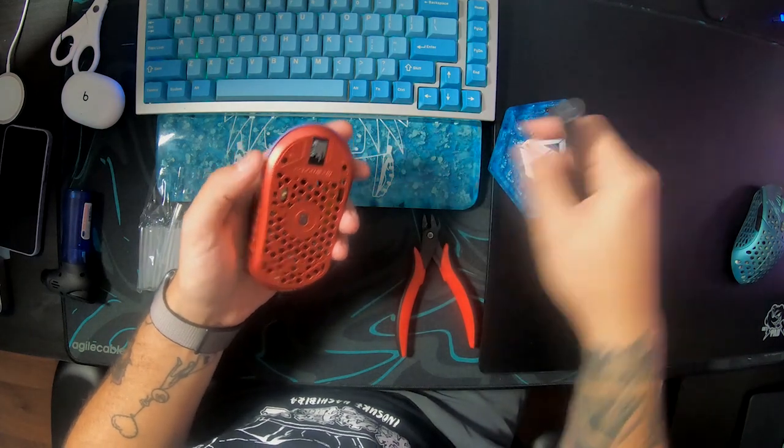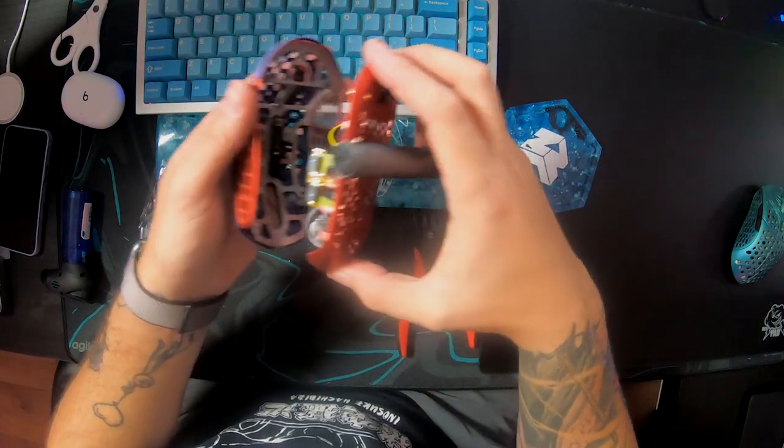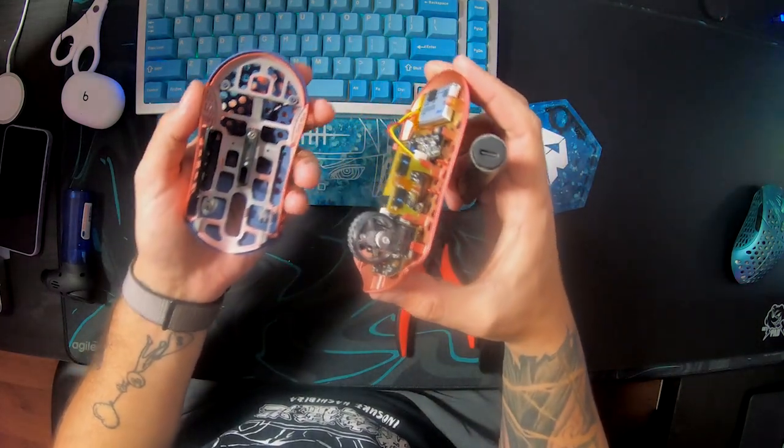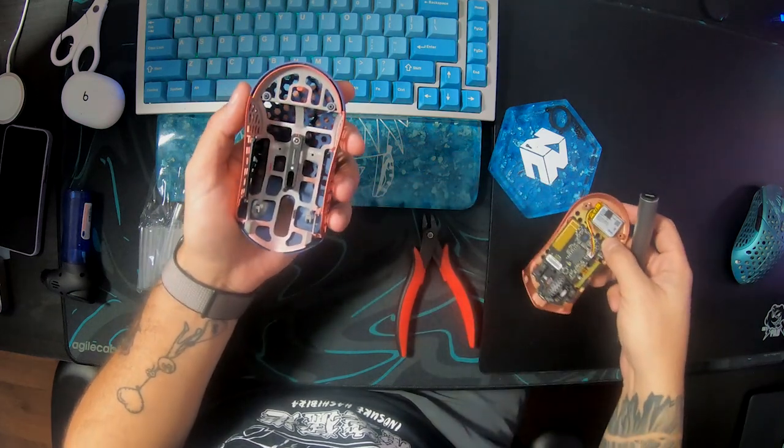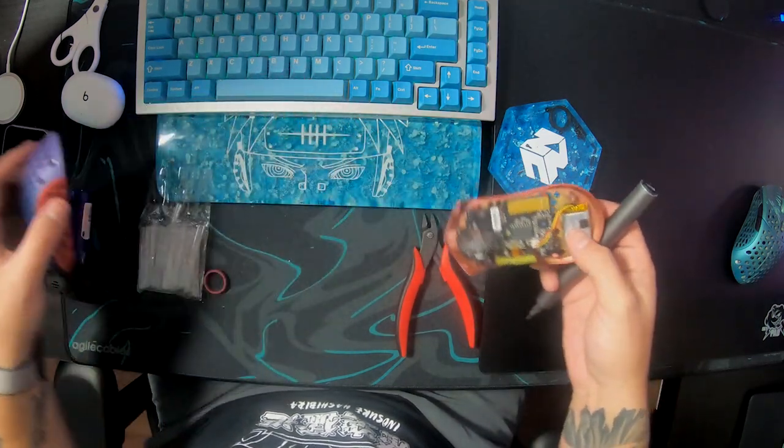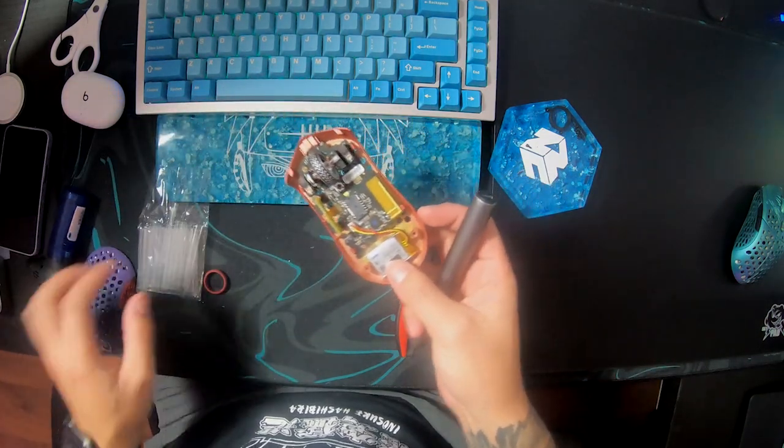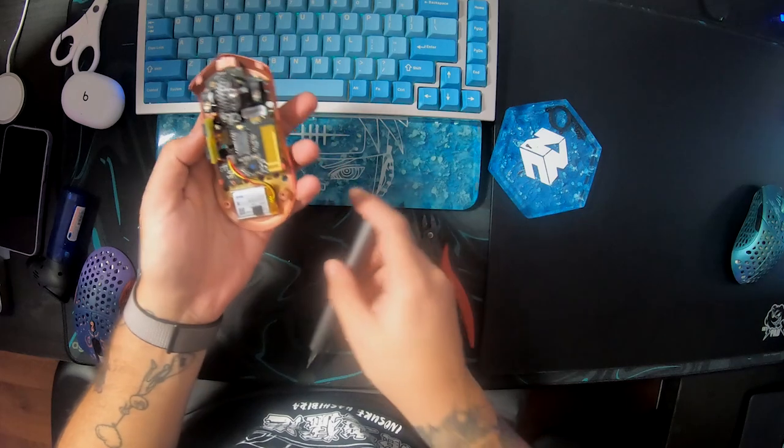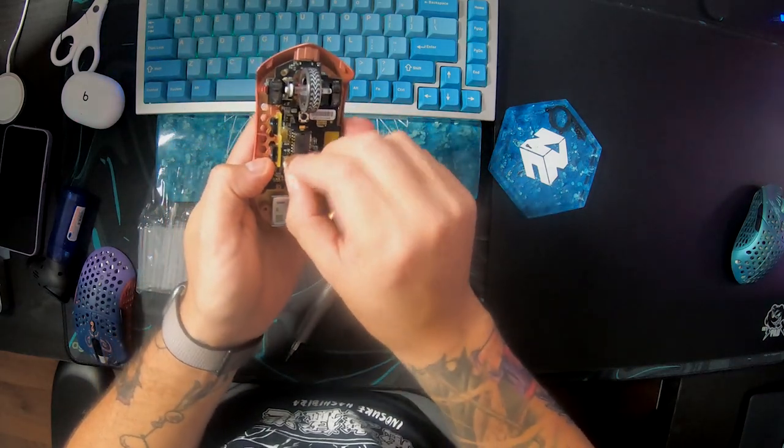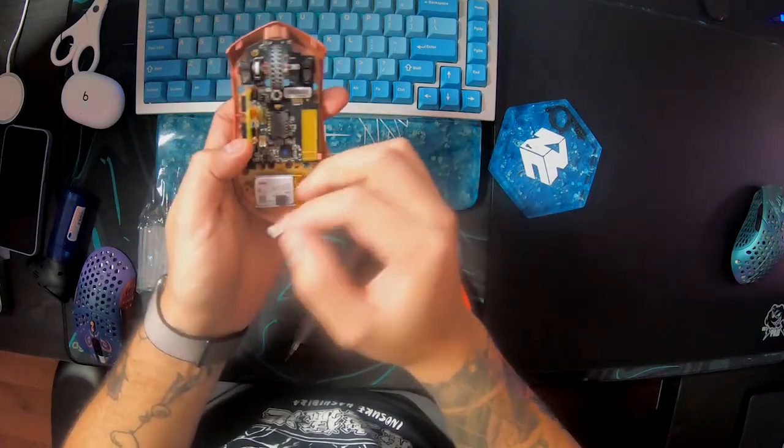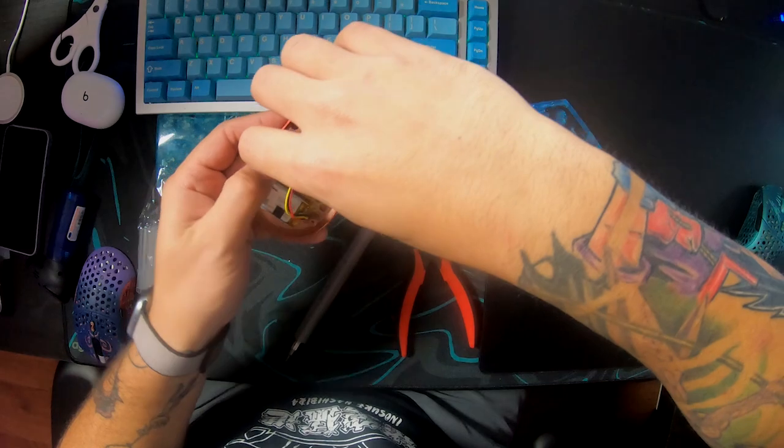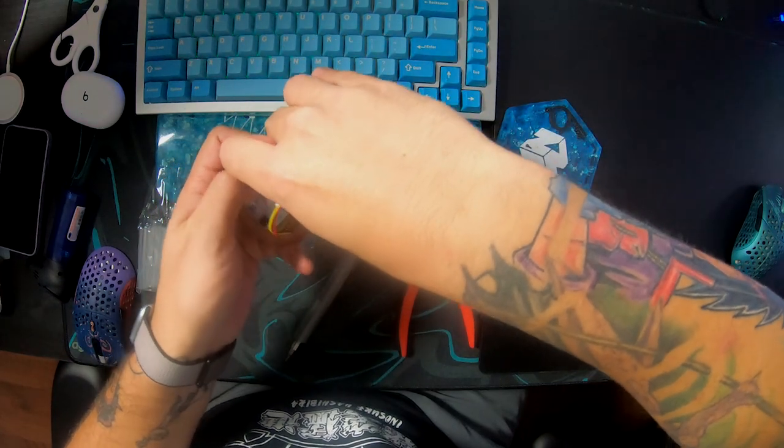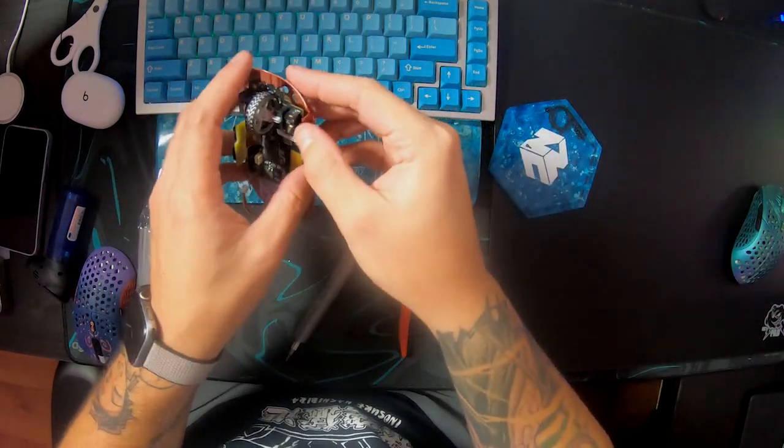You start off by taking off the two screws at the bottom. Place them somewhere where you don't lose them. The top shell comes right off and you are presented with the PCB.